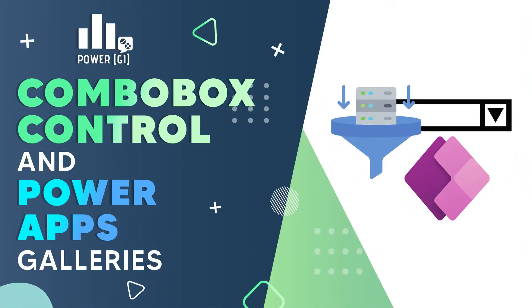Hello, it's Graciela from Power GI on the side of the screen. Welcome to our channel. In today's video we're gonna learn how to handle empty combo boxes when filtering galleries in Power Apps.